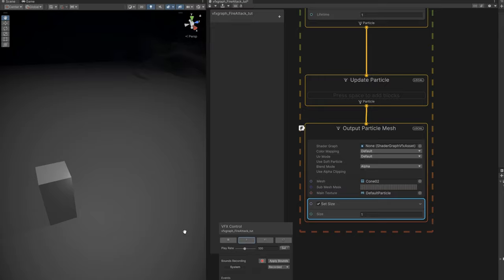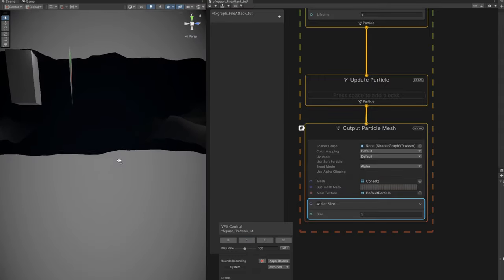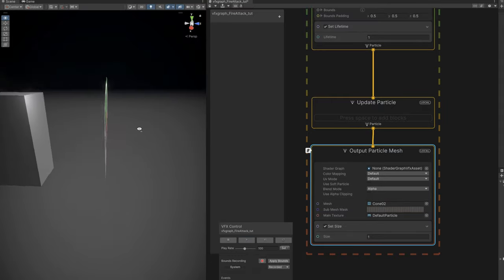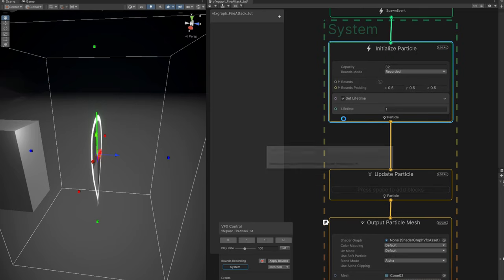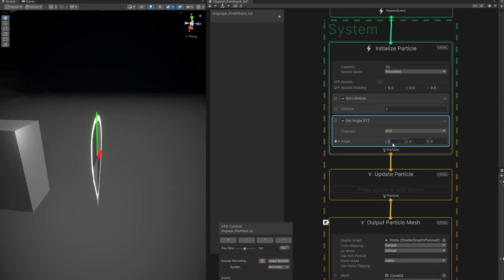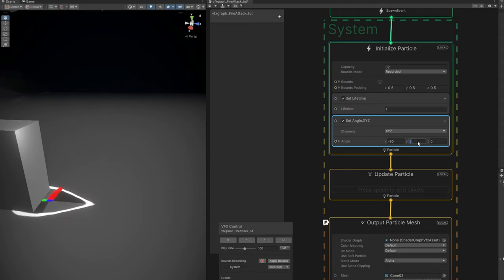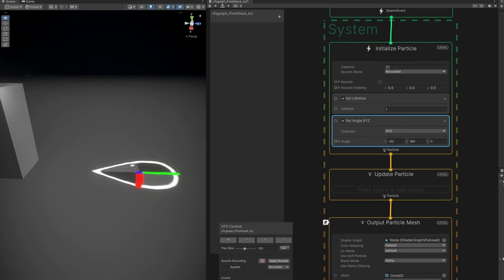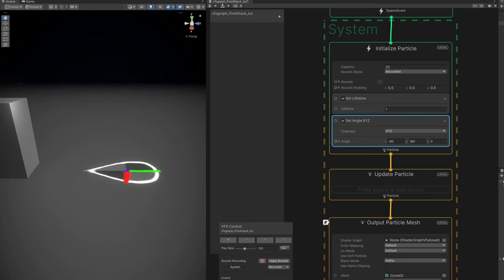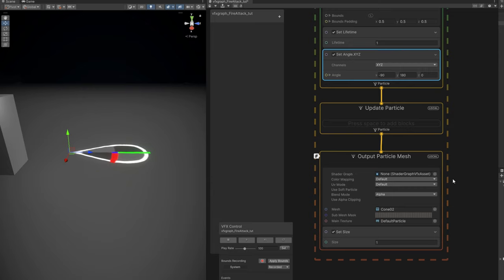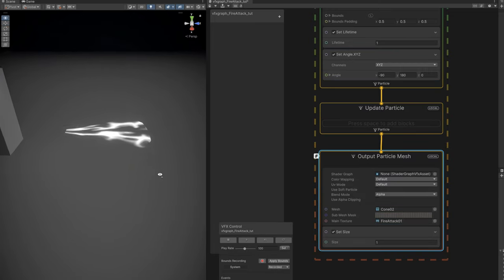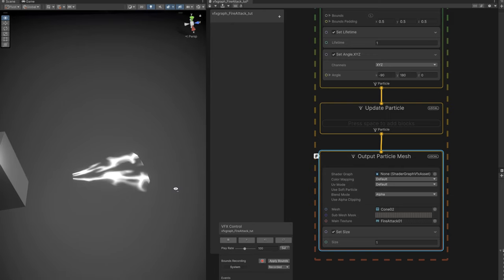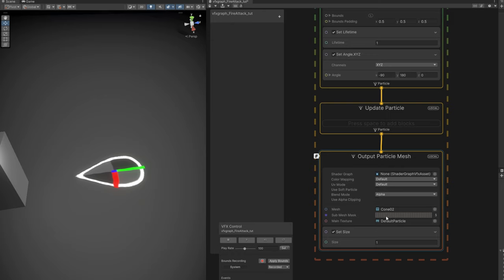We want to see one face of this mesh. We still need to rotate it, so in the Initialize Particle context use a Set Angle node — minus 90 for X and 180 for Y. Then push it up by a value of 0.5 in Y. Now we want to create a fire texture. Textures are one of the most important things when creating visual effects, and I'm going to show you how to quickly create something similar. I'm going to use Krita because it's free.